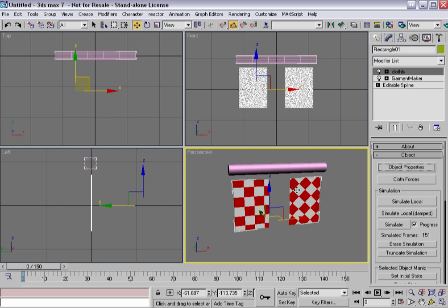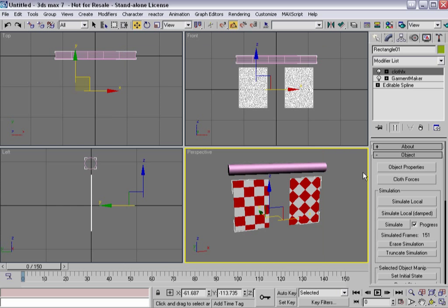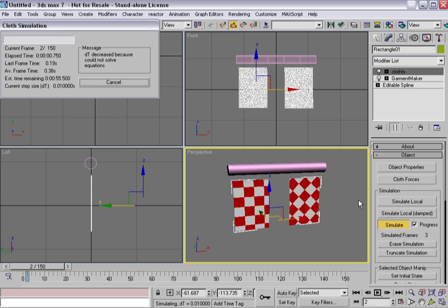Bias cut cloth tends to be a little bit more springy and stretchy. And in order to control it, you really have to kind of work with the stretch and shear values. If I take the stretch values and I boost them up quite dramatically. Let's erase the simulation and re-simulate.